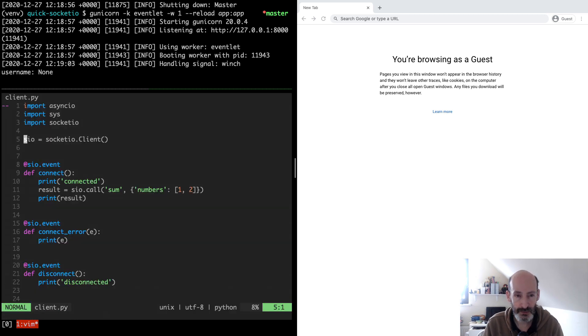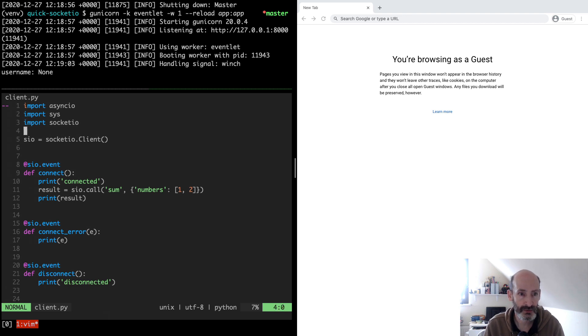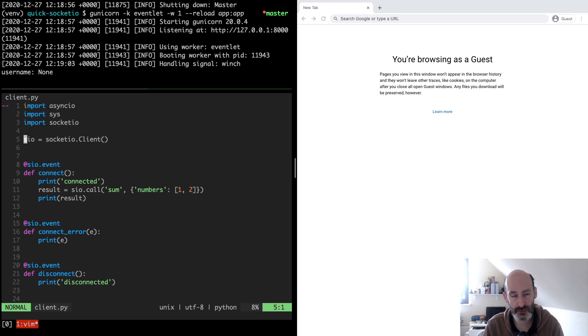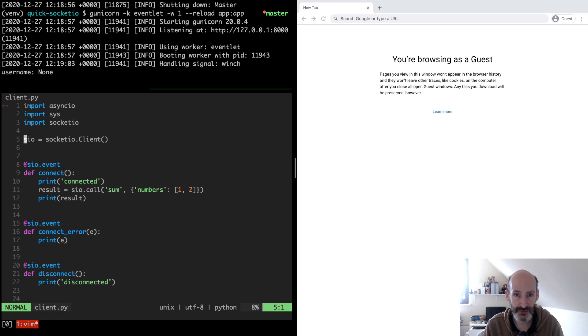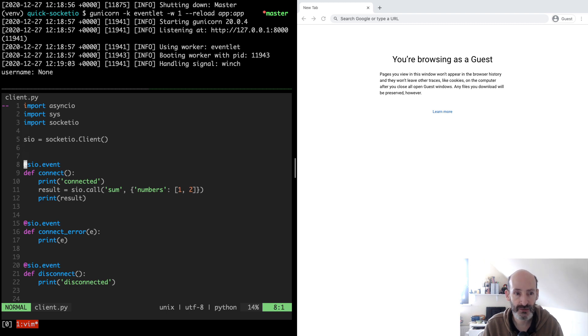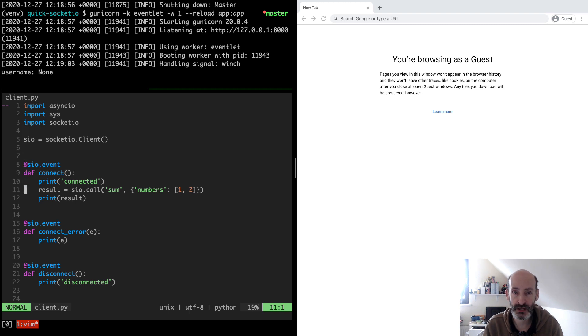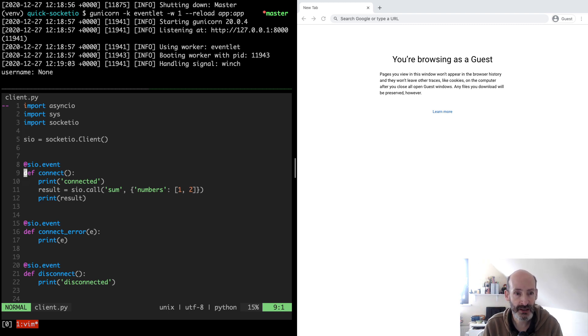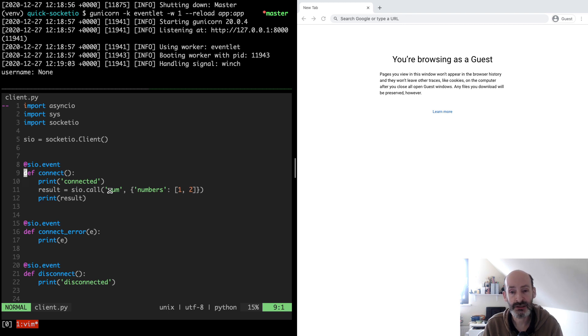Let's open the standard Python client first and take a quick look. You will see that there is more or less a one-to-one correspondence between how we write a server and how we write a client. There are some minor differences but overall it's more or less the same. Instead of socketio.Server, now we create a socketio.Client. For the events we use the same syntax. The connect event and the disconnect event don't get any arguments in the client, but other than that they work the same.